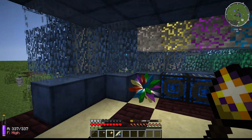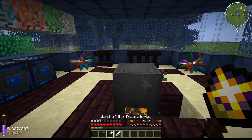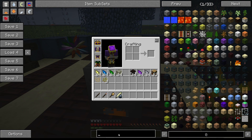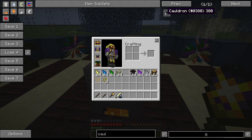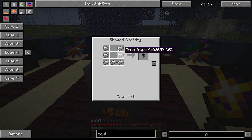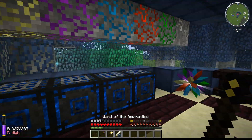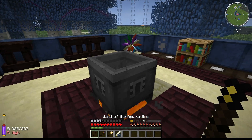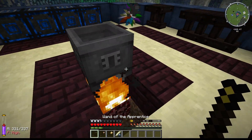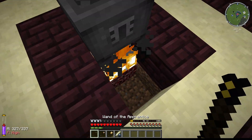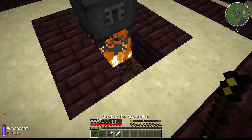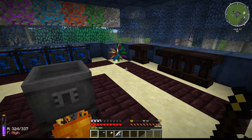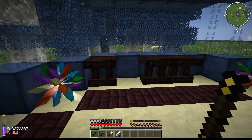As you progress in Thaumcraft you'll unlock more through research. Now this is a cauldron — it's like the normal vanilla cauldron, just iron in a U shape. Once you've got your Wand of the Apprentice, right-click the cauldron and you get a crucible. You can put water in it, but you need to heat it up — place netherrack underneath and light it with flint and steel.